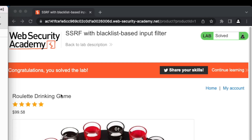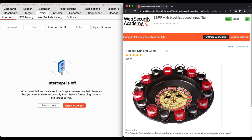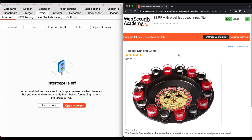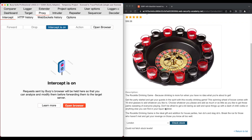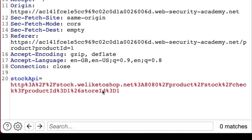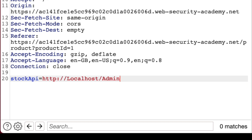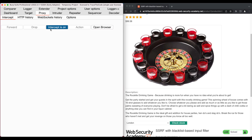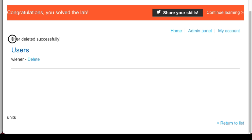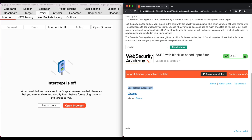In the browser we see the message that we have solved the lab. Let's access the admin panel one more time to verify. In Burp, we replace the stockAPI value with the admin panel URL and forward the request. Looking at the admin panel at the bottom of the page, we confirm that user Carlos has been successfully deleted. In this lab we saw how to bypass a blacklist input filter to exploit SSRF, access the admin panel, and delete a user.